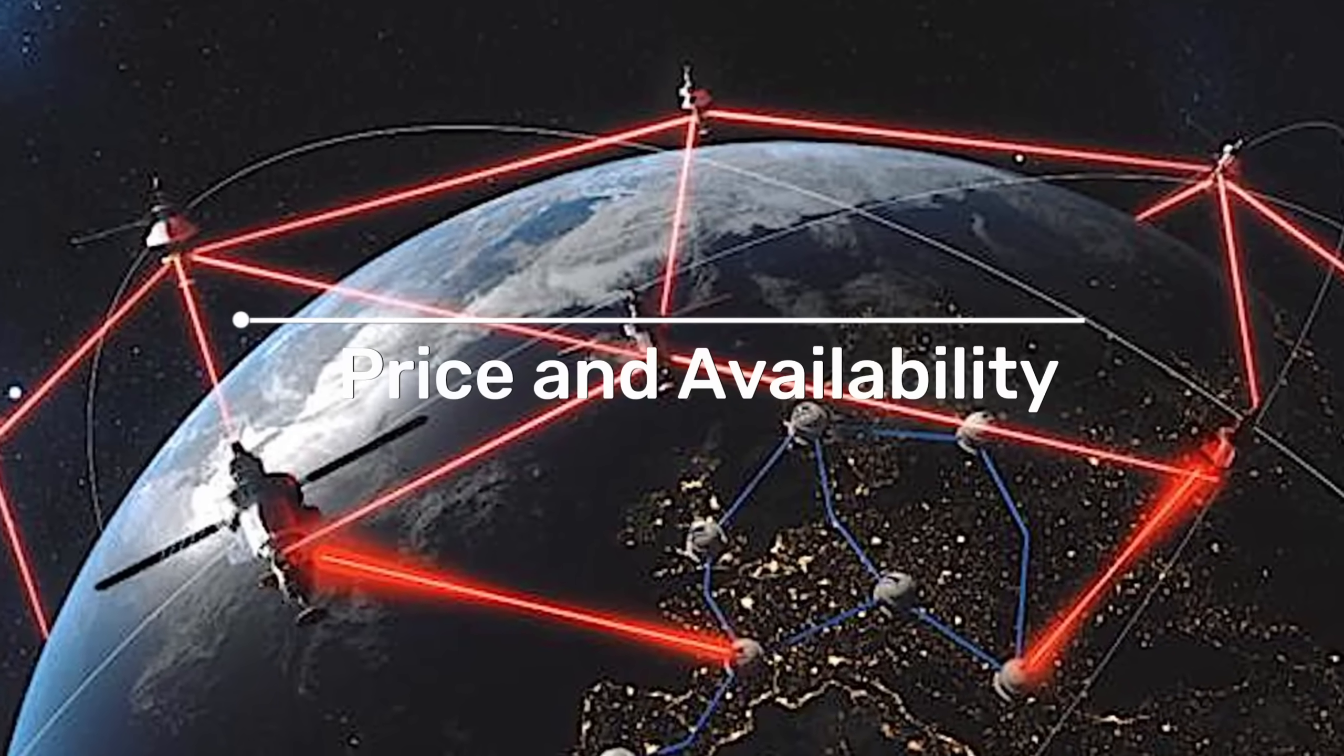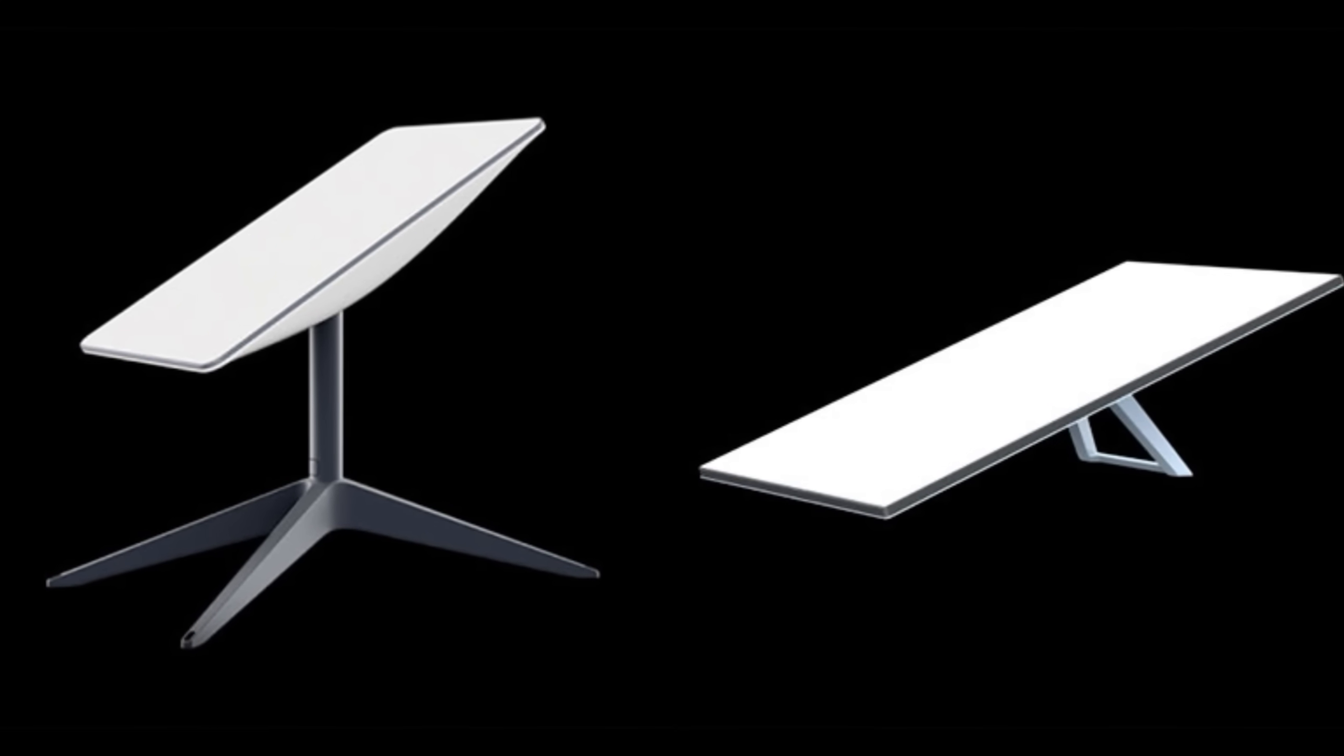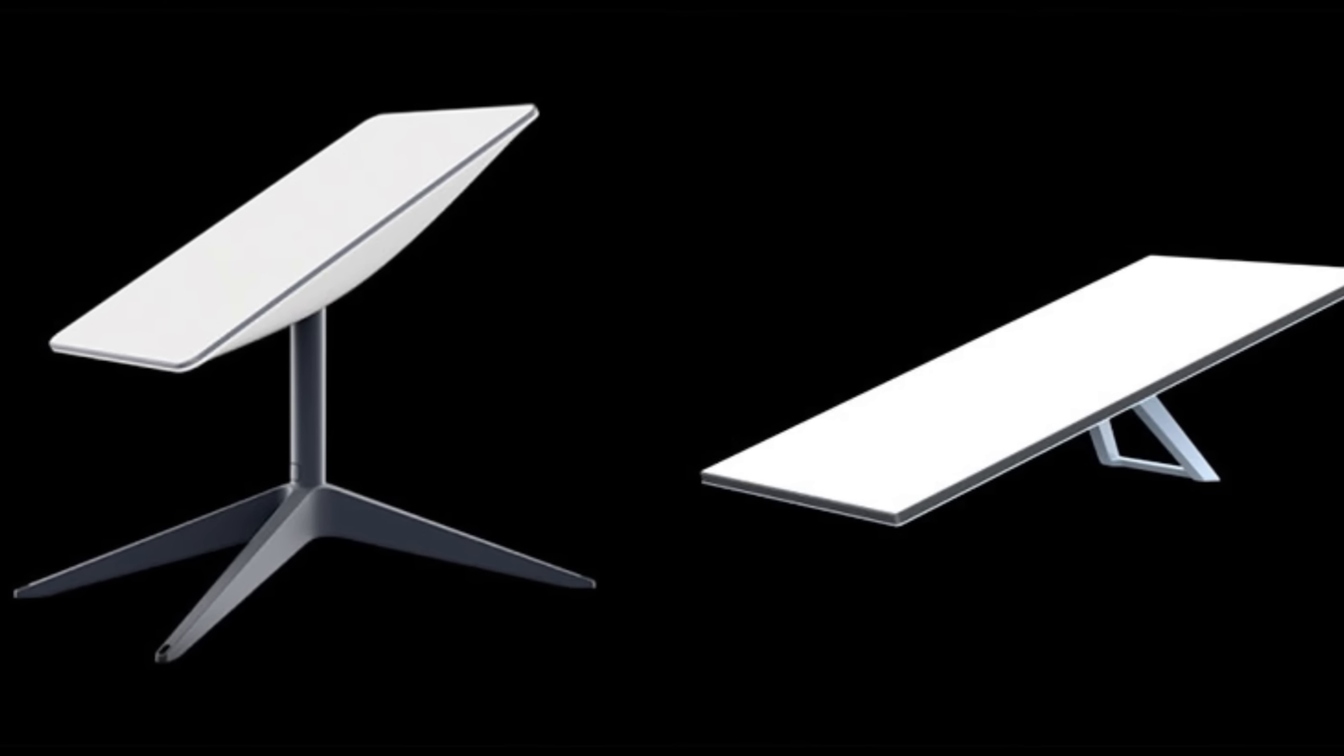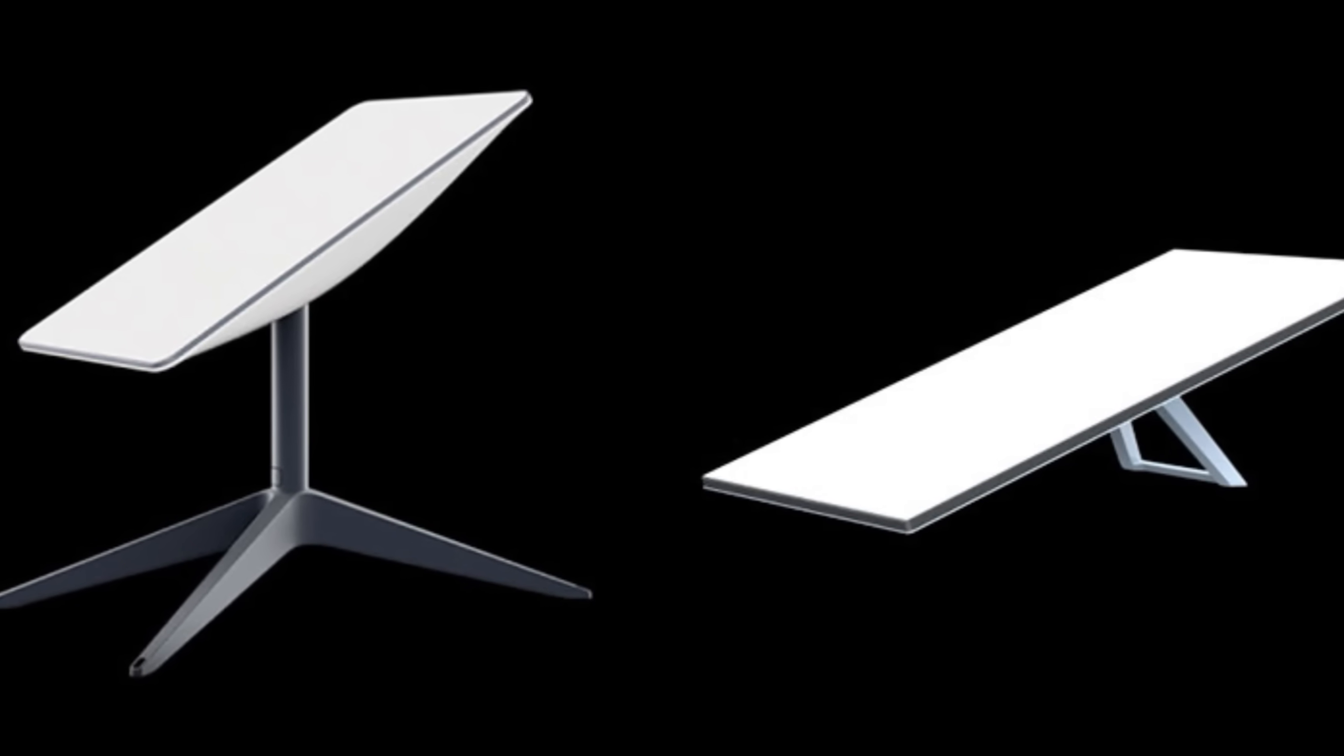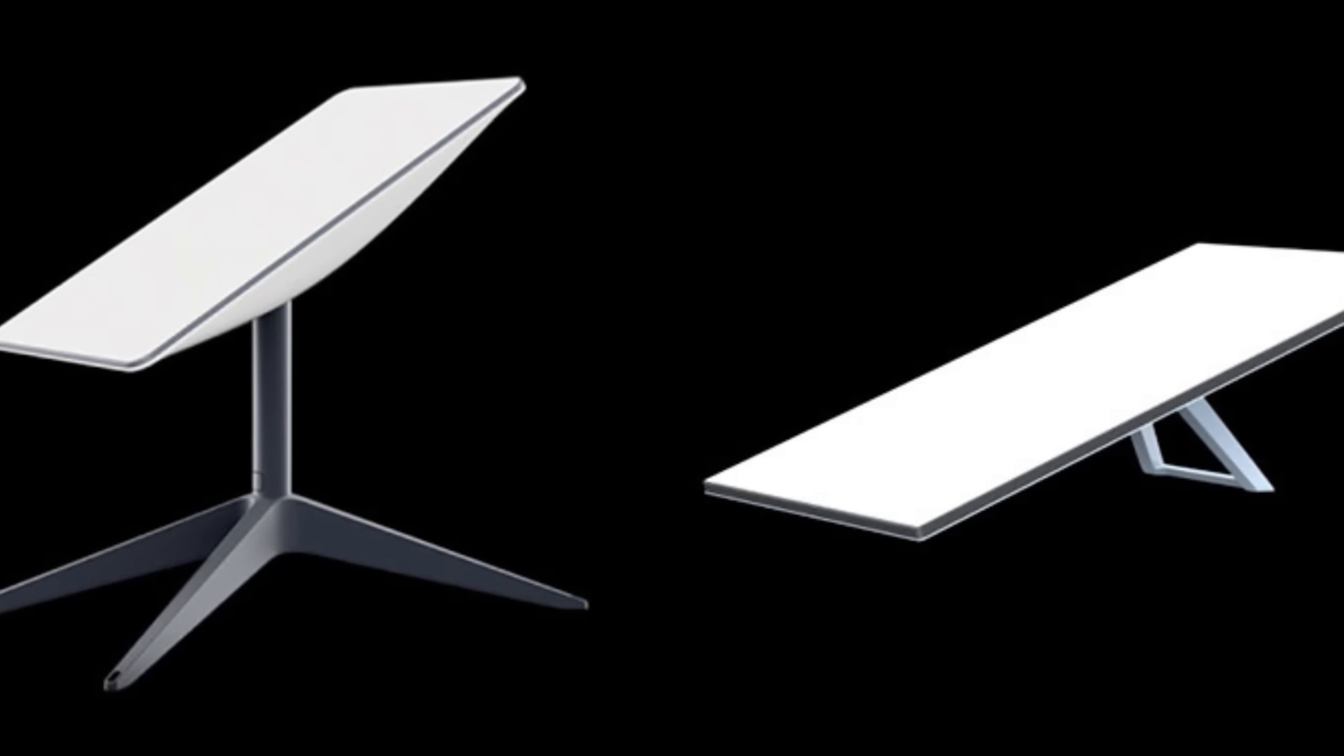Price and availability. Finally, let's talk about price and availability. The new standard Starlink dish costs $599, the same price as the second generation dish. Customers in the U.S. are the first in the world to be able to order the new standard dish.